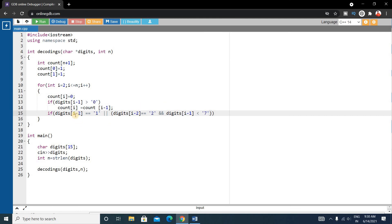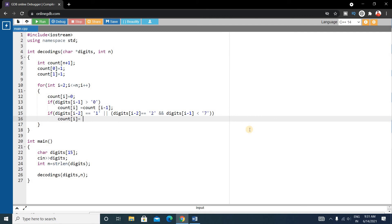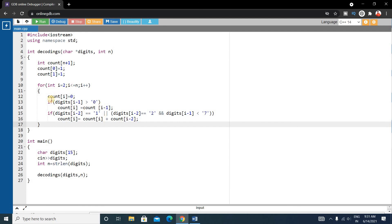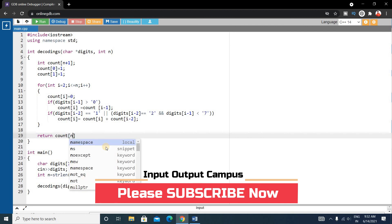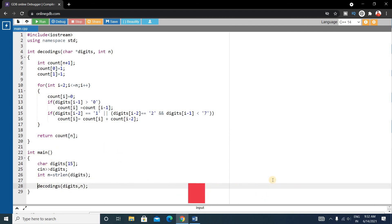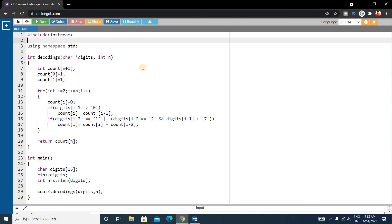If any of these conditions are satisfied, we write count[i] = count[i] + count[i-2]. After completing the for loop, we return count[n]. In the main function, print the returned value using cout, and include the cstring header file. Let's run this.